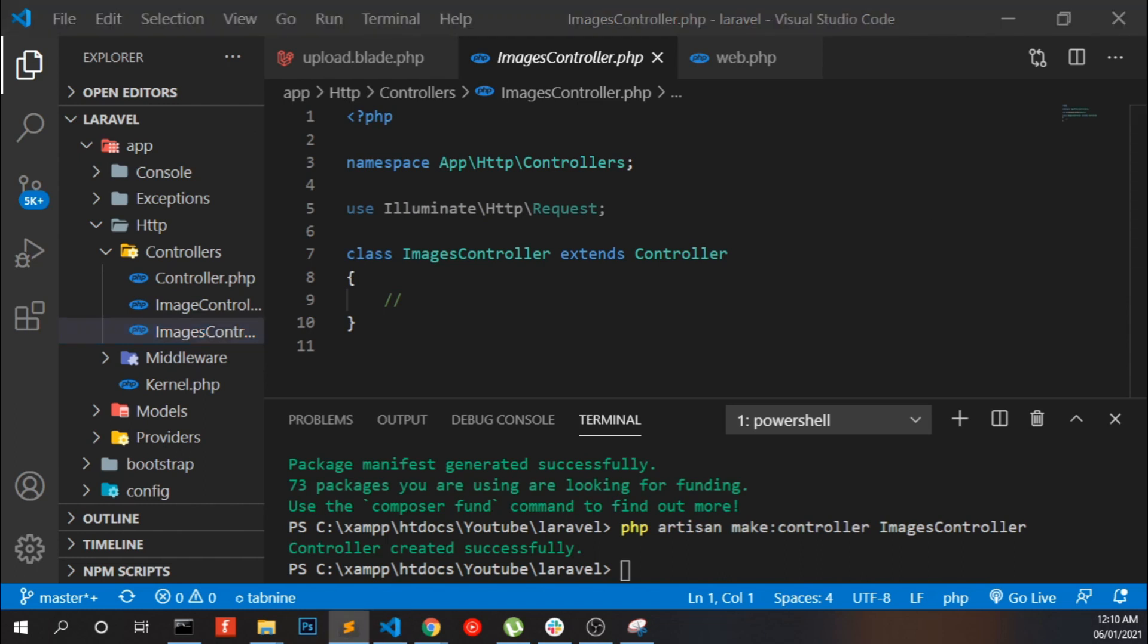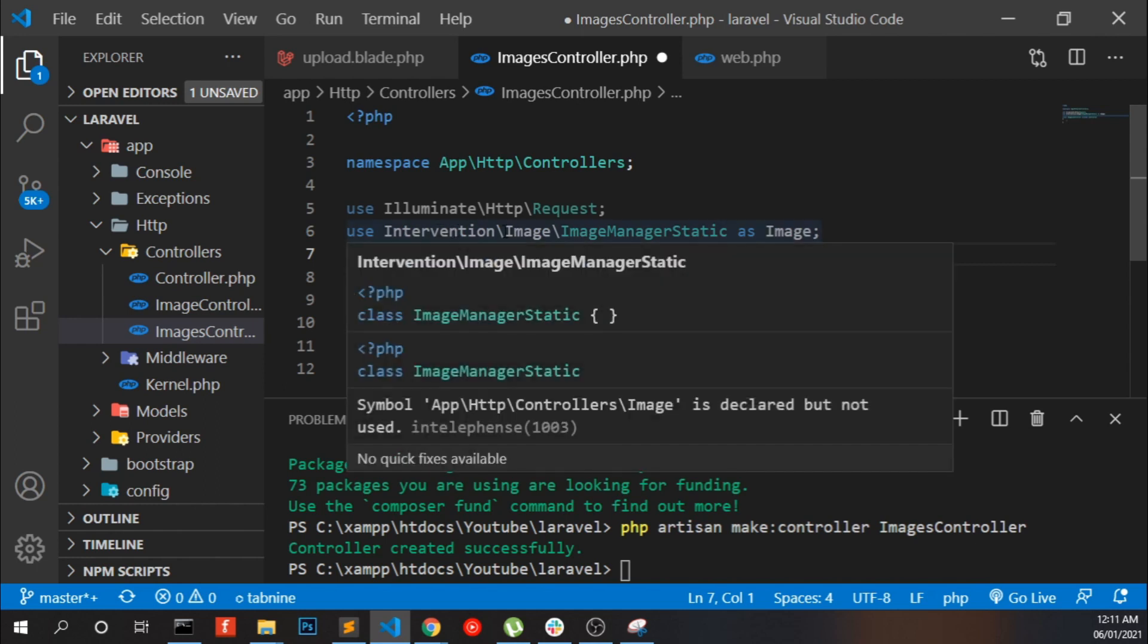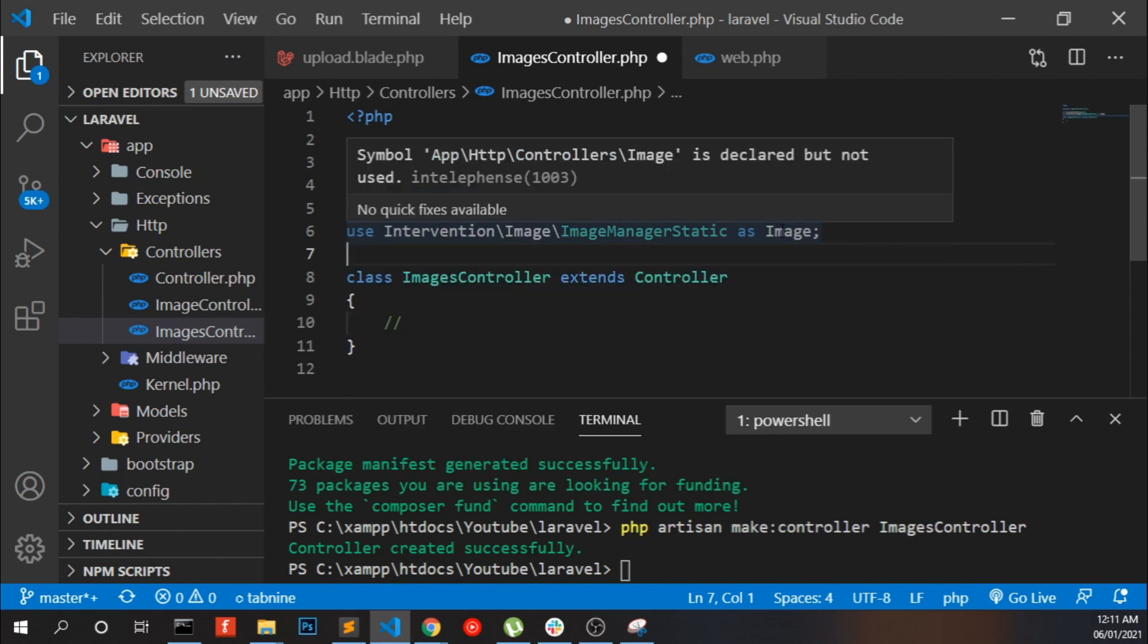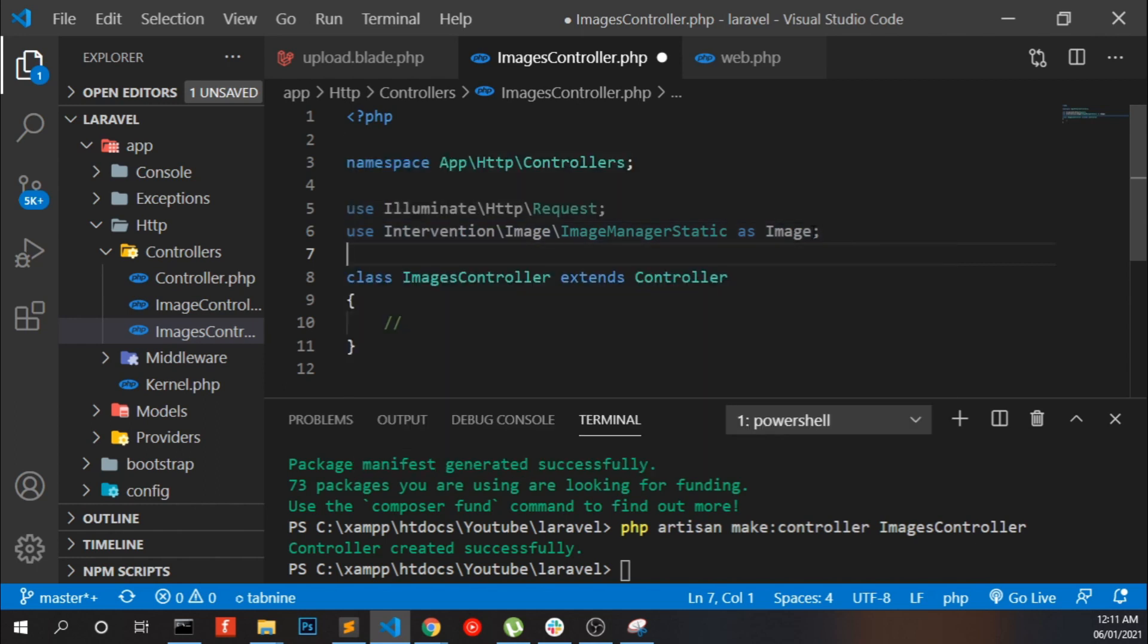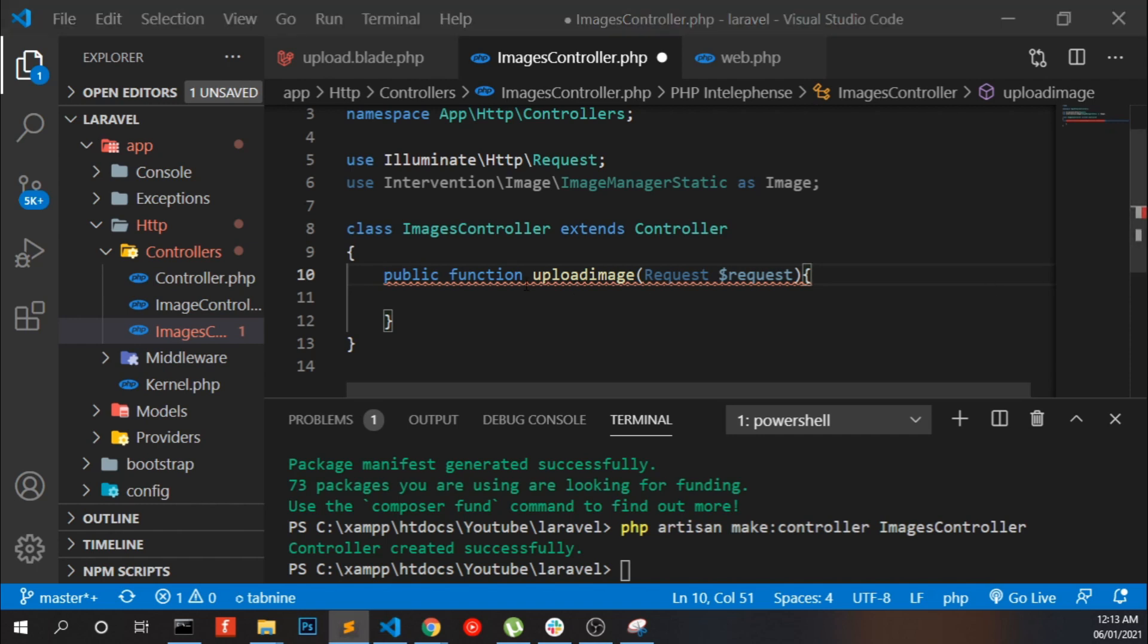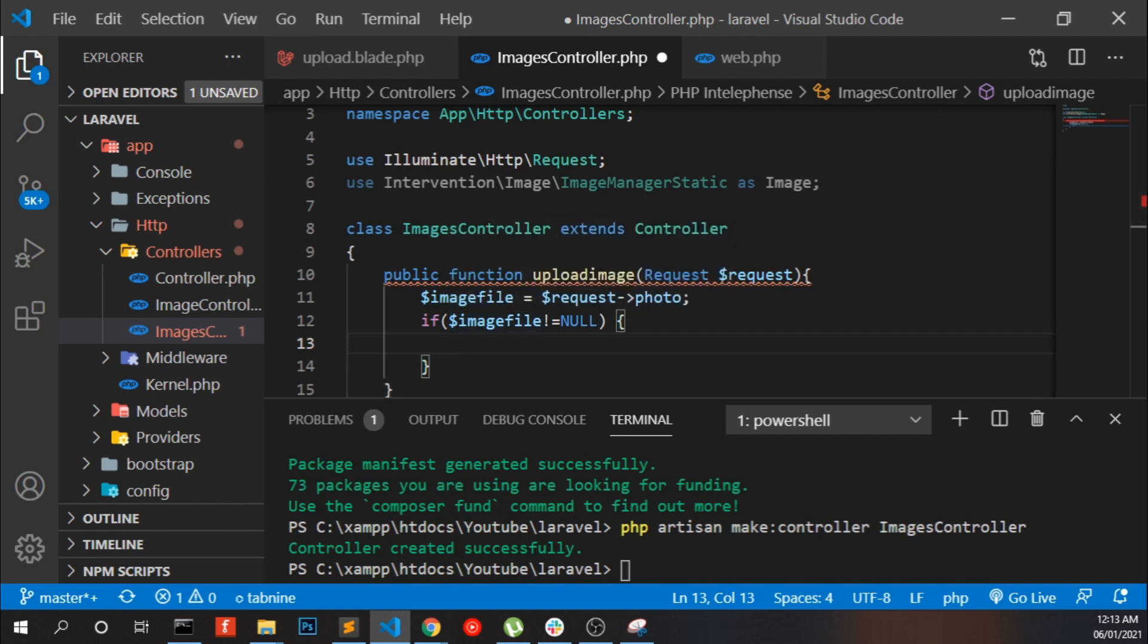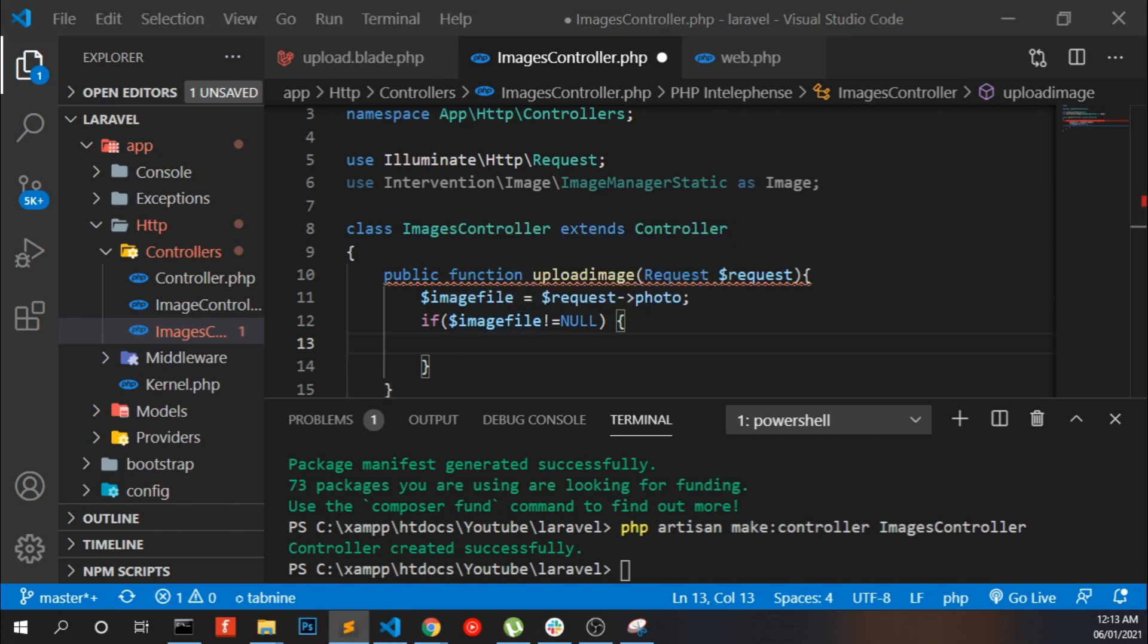Add the class Intervention Image, image manager statics as Image. Create a public function called uploadImage, get the field value, check the field has a value, get the file content.